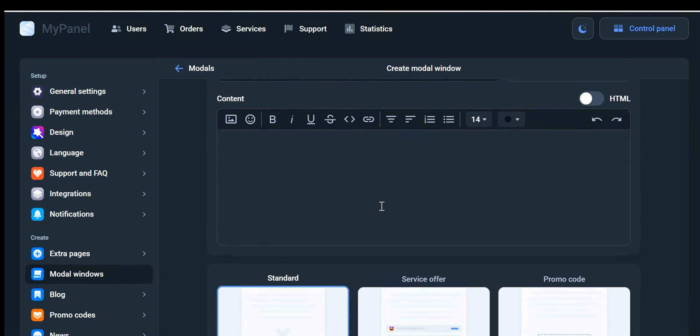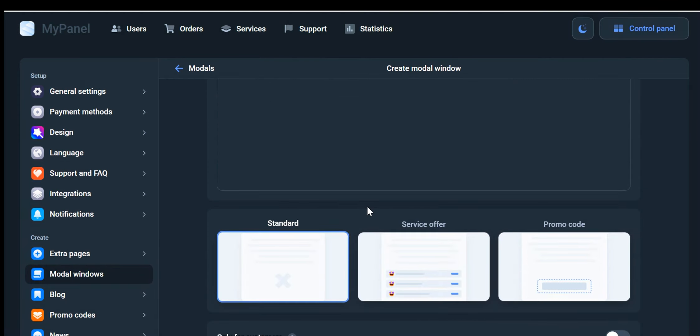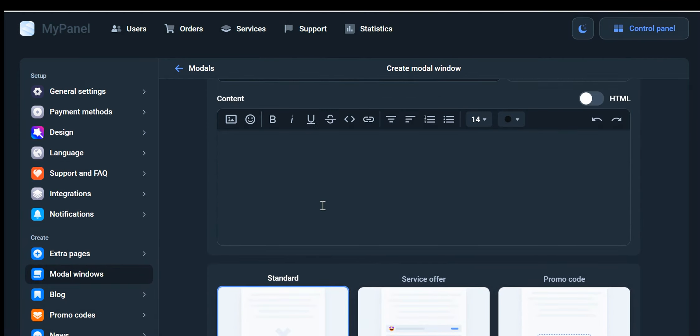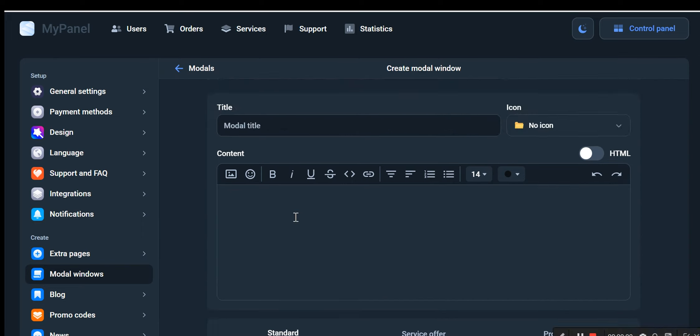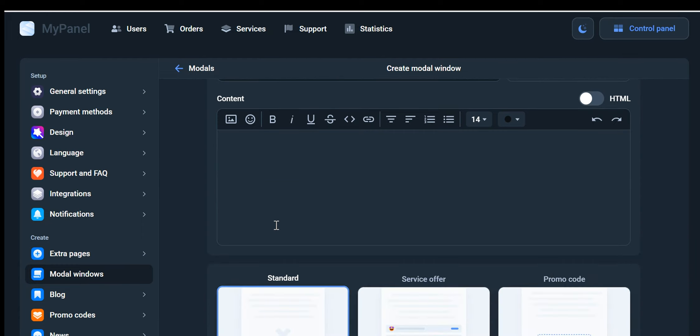These features provide you with powerful tools to enhance your website's functionality, improve user experience, and streamline your management processes. Let's continue exploring more exciting features available in our dashboard.